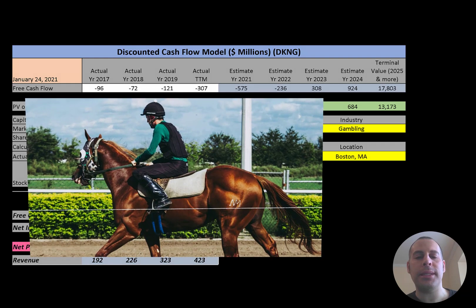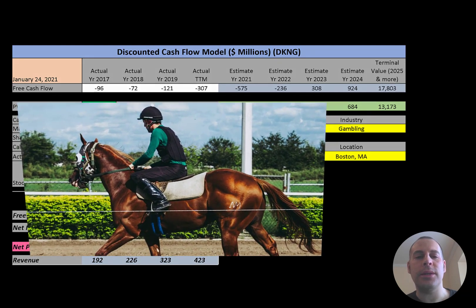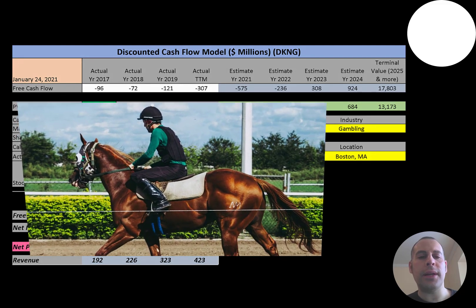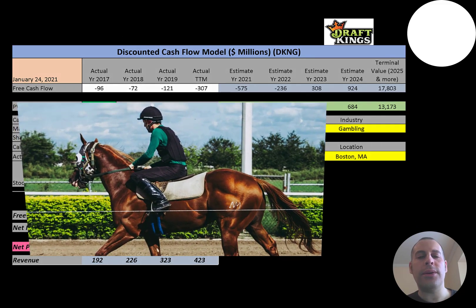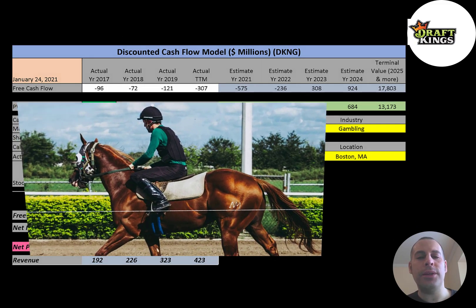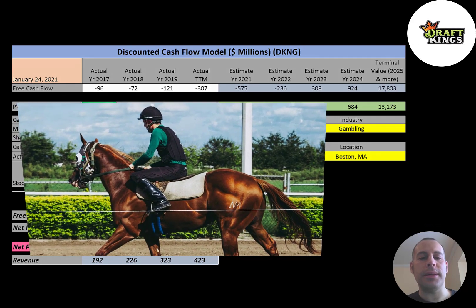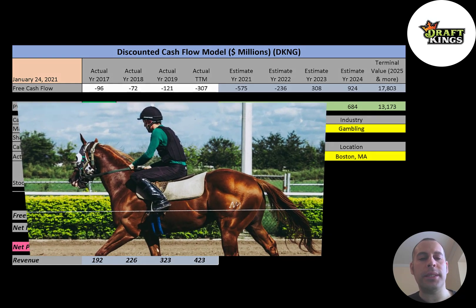DraftKings started in 2012. They currently have 8 million users. The company allows customers to bet on fantasy sport leagues, professional sports, and non-professional sports. You can also wager on individual player performances.